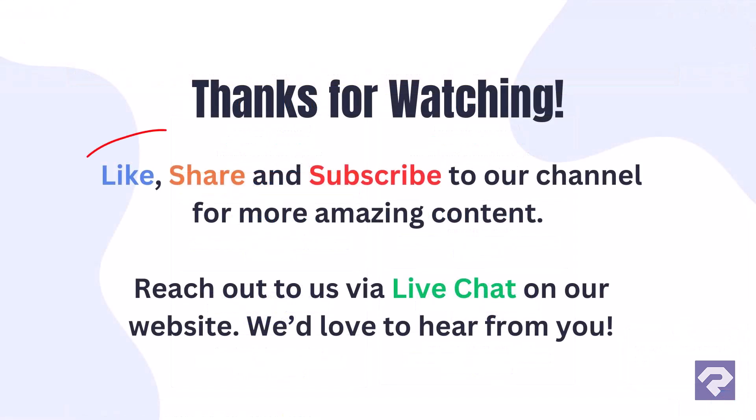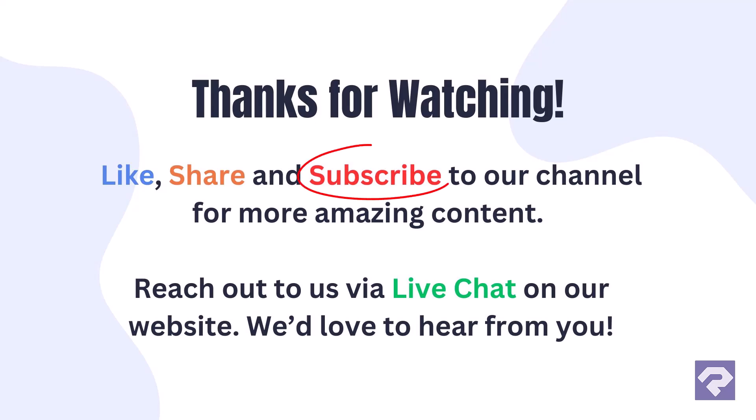If you found this video helpful, give it a thumbs up, share your queries in the comments, or let us know which features you'd like us to demonstrate in upcoming videos. Don't forget to subscribe to our channel and hit the bell icon to stay updated with our latest videos.